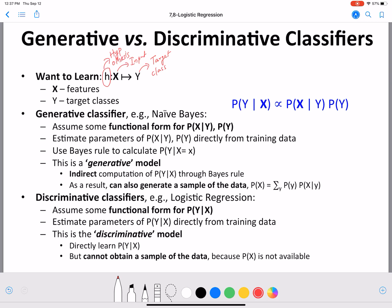Now let's compare and contrast generative classifiers and discriminative classifiers by looking at an example. What we saw earlier — naive Bayes is a generative classifier. Why? Because we have some data X and their corresponding labels in the form of Y, and we calculate P of X given Y — the probability of data given Y — and the prior P of Y.